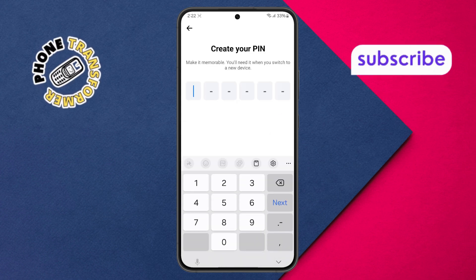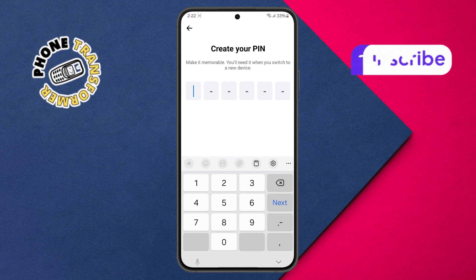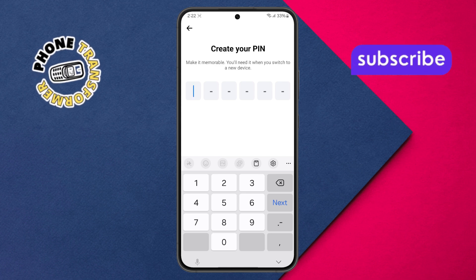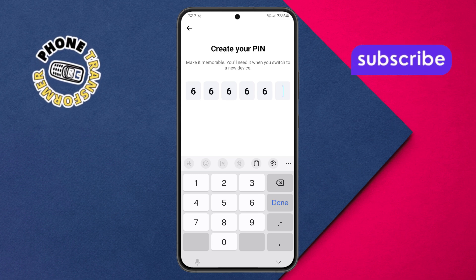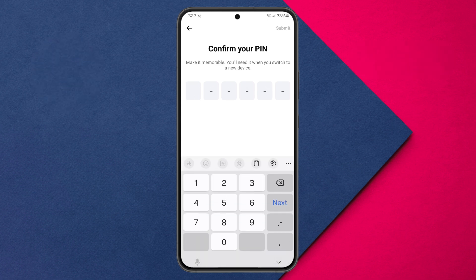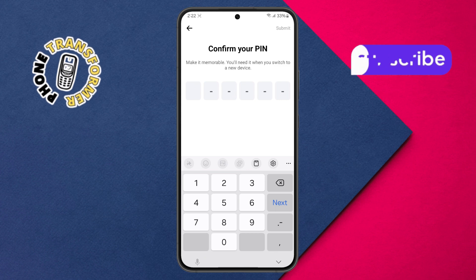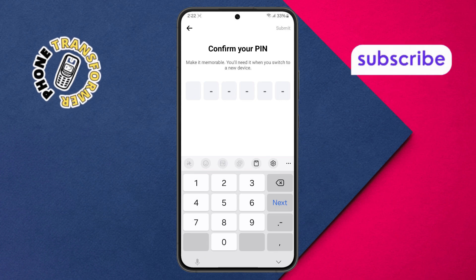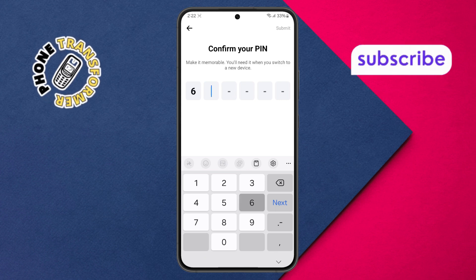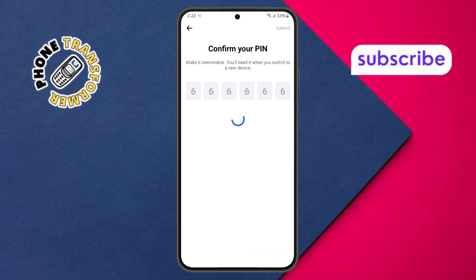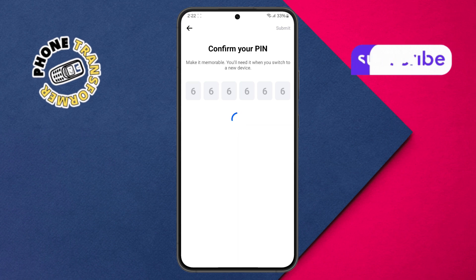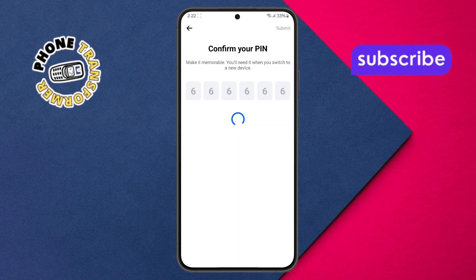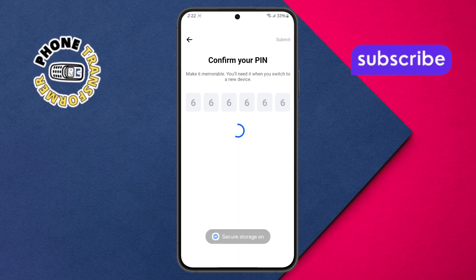Step 8. A keypad will now appear. Type in your desired six-digit code — this will be your secret PIN. After that, you'll be asked to enter it again to confirm. Once you've done that, you've officially created a PIN for chat history on Facebook Messenger.